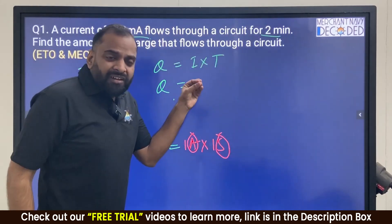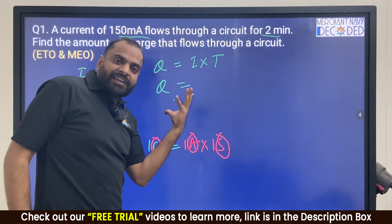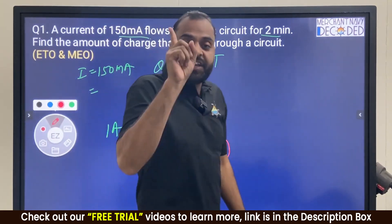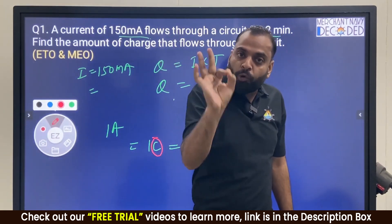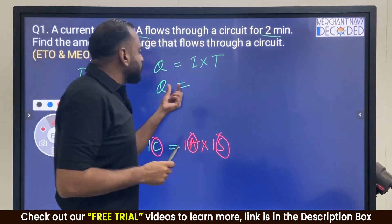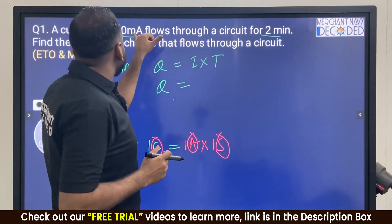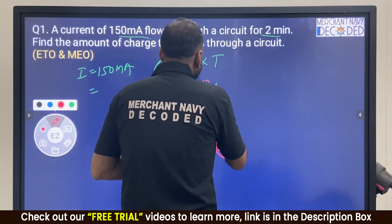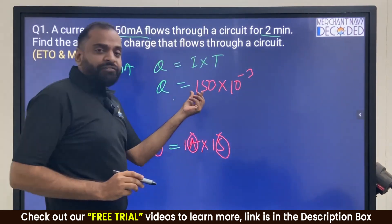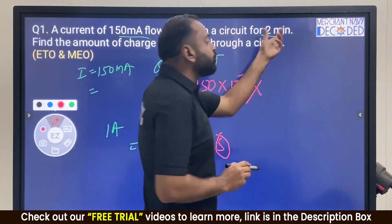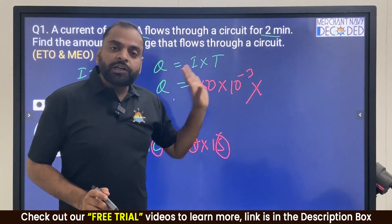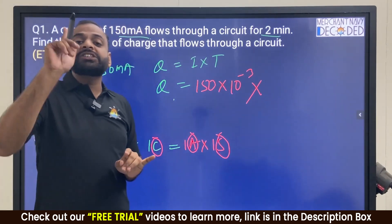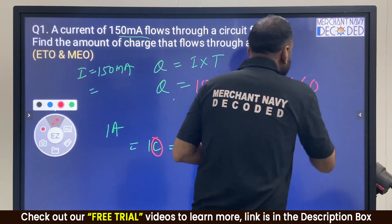Just putting formulas and getting an answer is not the right way to solve any electrical numerical — units always play an important and major role. So Q is equal to current into time. Convert 150 milliampere: multiply by 10 power minus 3, giving 150 into 10 power minus 3. For time, 2 minutes must be converted — just putting 2 will give a wrong answer. Use 2 into 60 seconds.